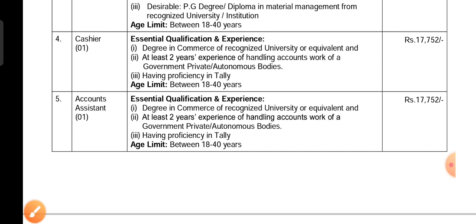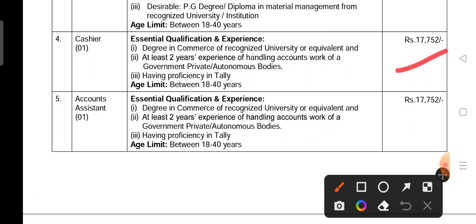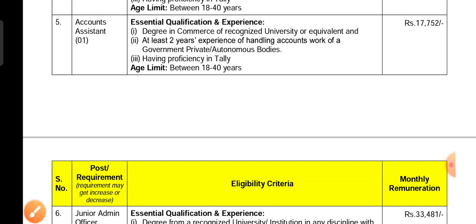The qualification for this post involves digital quality qualifications. This is under the private account commission. Handling accounts work experience is required. The salary for this post is 17,752. This is the account assistant post.